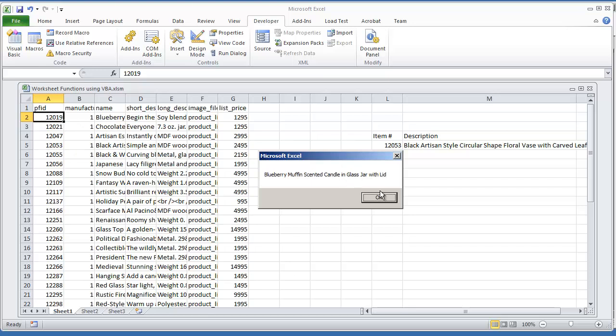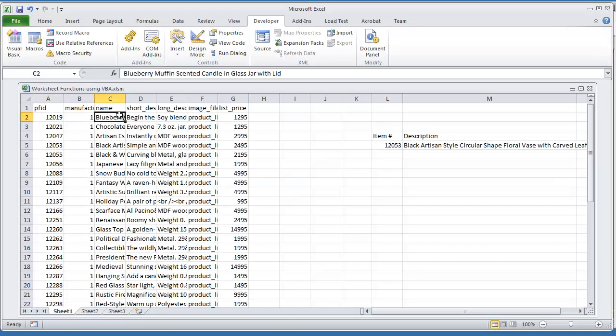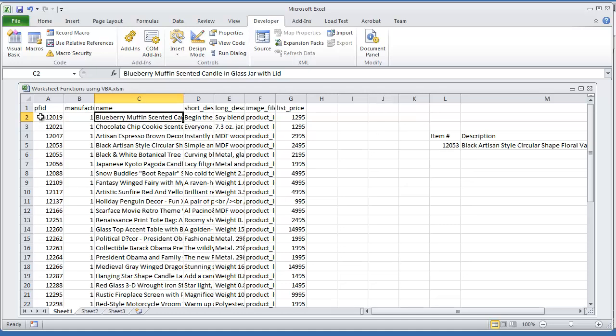What's in column C? That says Blueberry Muffin Scented Candle. If we look at that string, that's exactly what we have. And the third column for 12019.